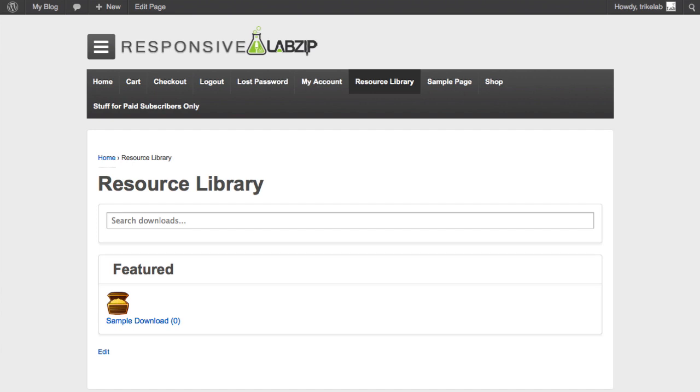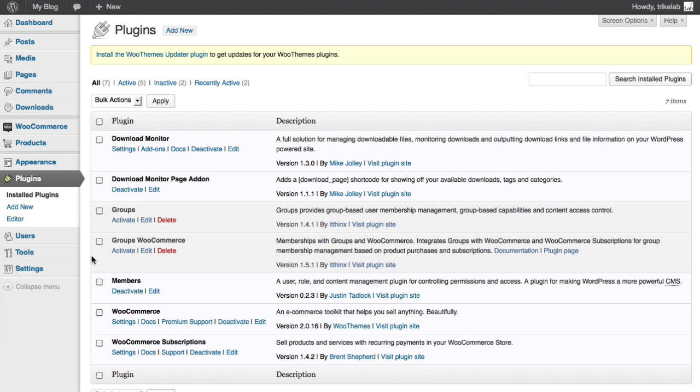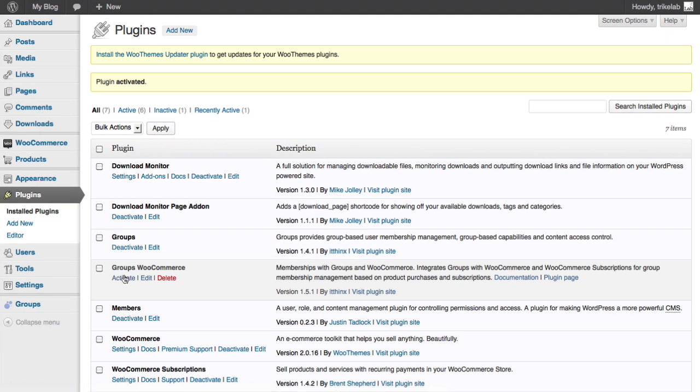Okay, so now let me step it up a little and teach you how to create multiple subscription levels. Let's first go back over to our admin dashboard. What we want to do is go into the plugin section under installed plugins because here we're going to activate the two other plugins called Groups and Groups WooCommerce.